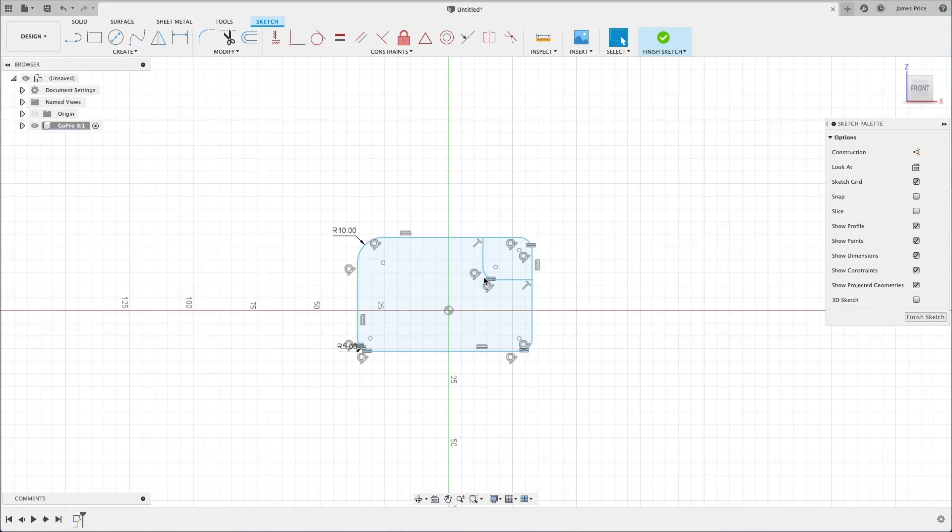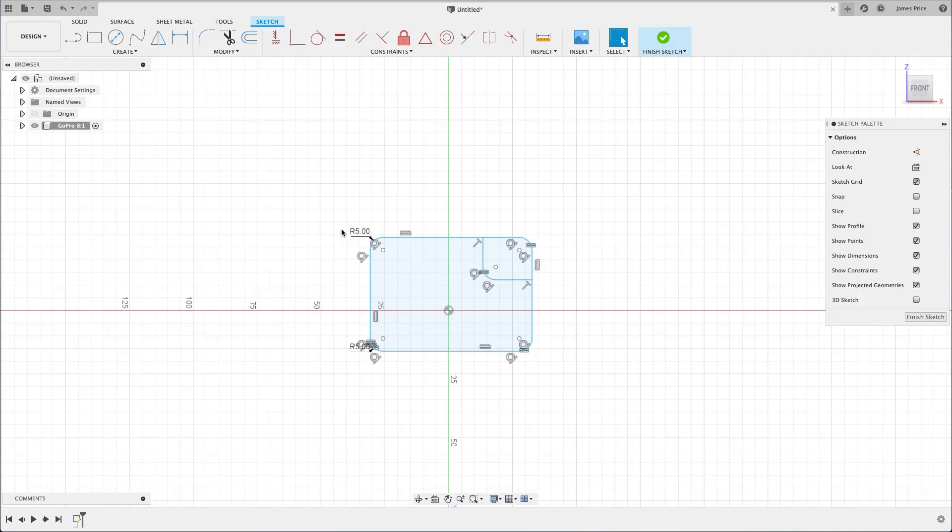We still have this 10mm fillet, as there is currently no relationship between them. We'll create an equal or matching dimension at a later date. For now, just double click on the dimension and enter 5mm.